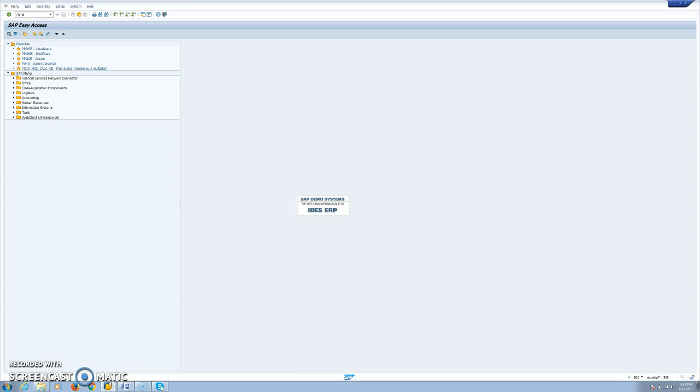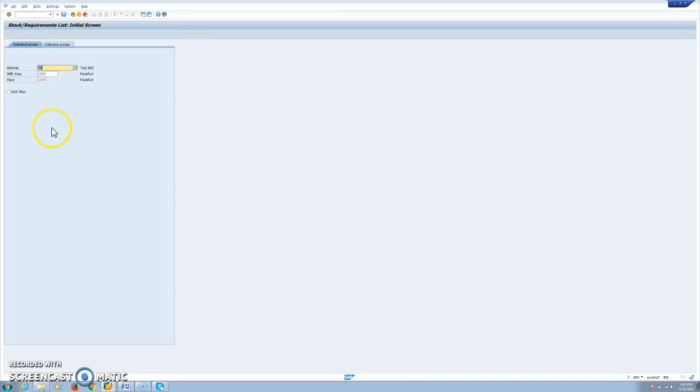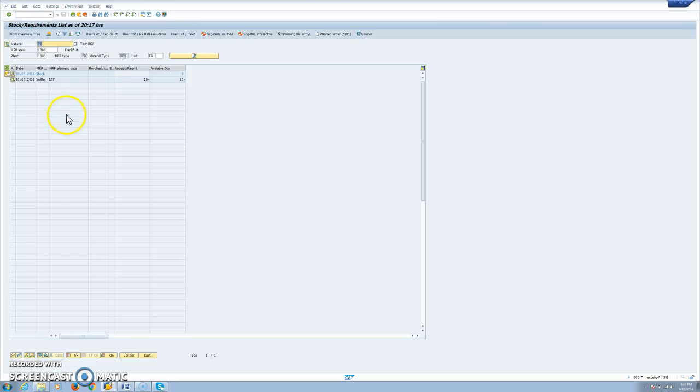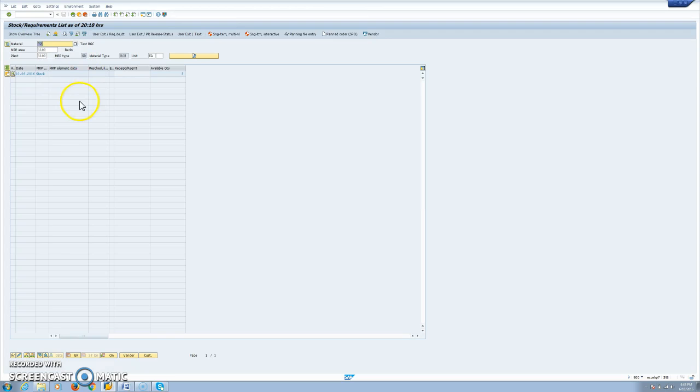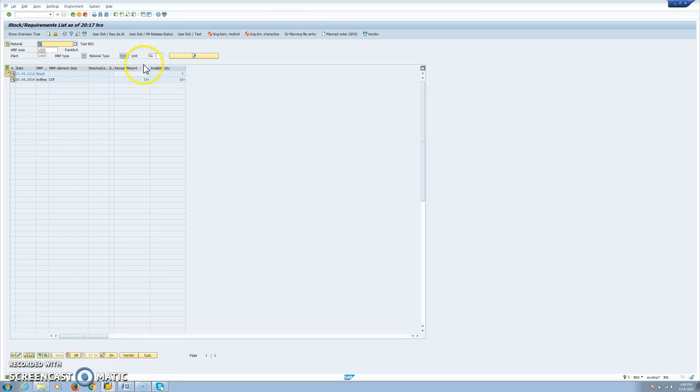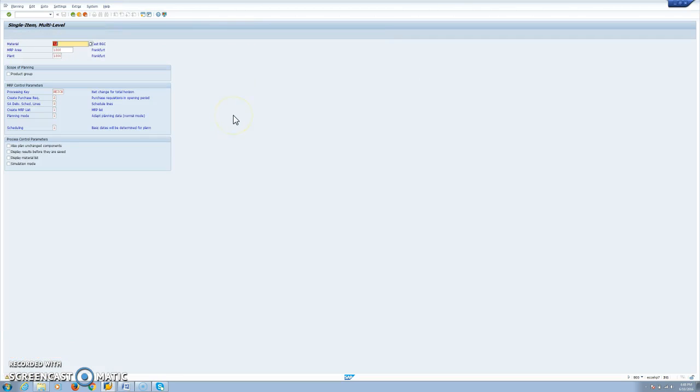We will start the process with MD04, with the stock requirement list. Our buying plant will be 1300, where we have a requirement, a PAR of 10 units. Our supply plant is 1100, where we will have only five units in stock. Let's go back to our buying plant and we will run MRP single level.